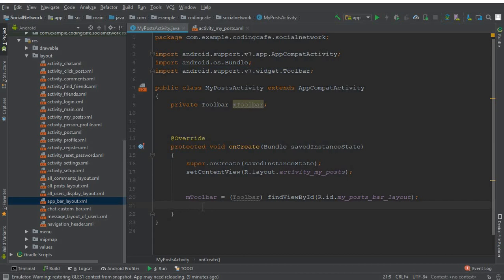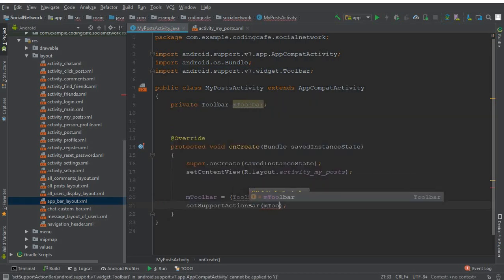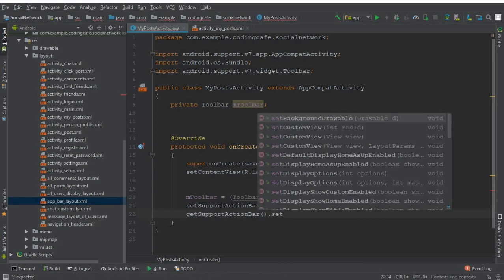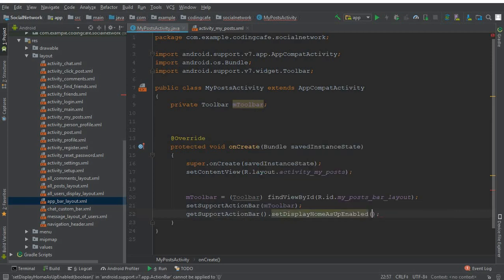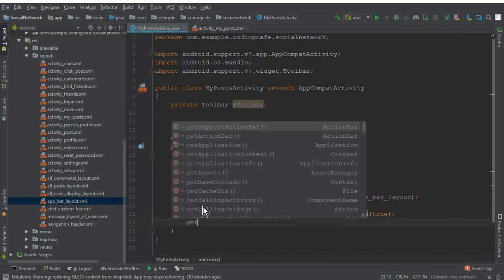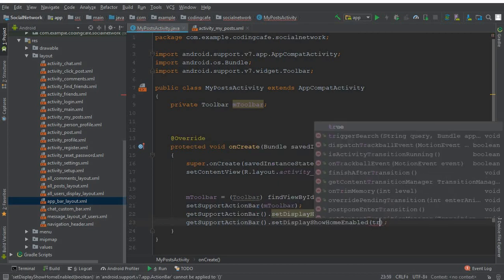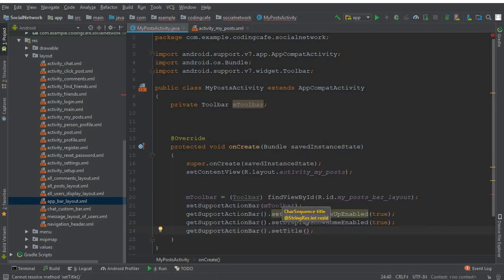Now call setSupportActionBar(mToolbar). Then call getSupportActionBar().setDisplayHomeAsUpEnabled(true) and getSupportActionBar().setDisplayShowHomeEnabled(true) to add the back button. Also set the title using getSupportActionBar().setTitle("My Post").